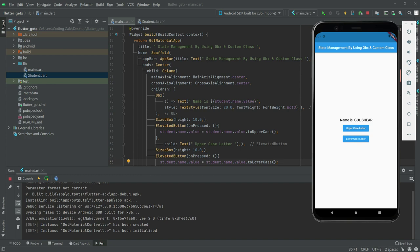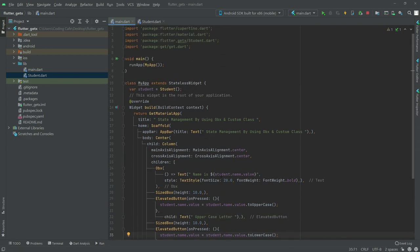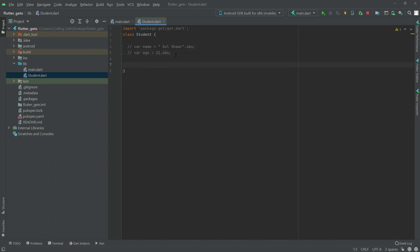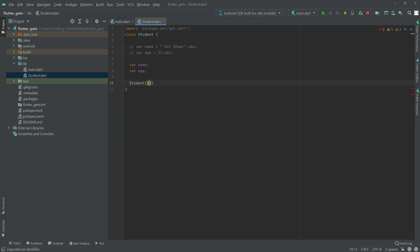Now we will make the entire class observable, or reactive - that will be another method. So close this and we will do some changes for the entire class observable. Go to student.dart - we will comment out the previous code. For the entire class observable, we will have a variable name and another variable age. Now we will have a constructor with parameters: this.name and this.age.